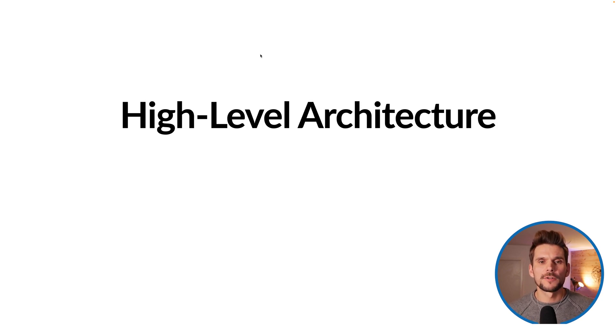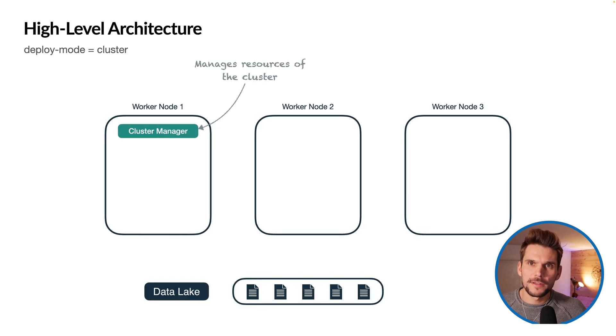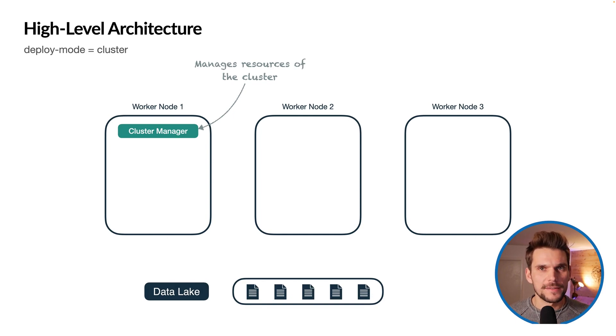Now let's continue by talking about the high-level architecture of Spark. Spark is a distributed processing engine and therefore we need to understand some of the basic terms.